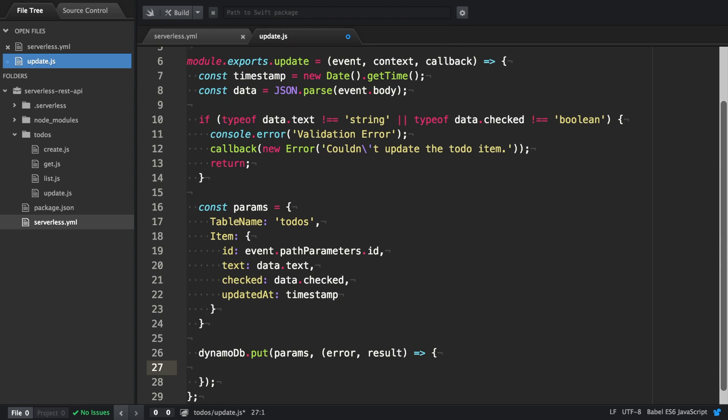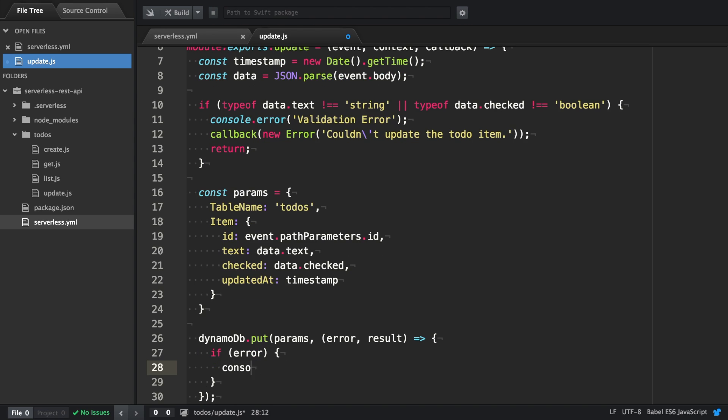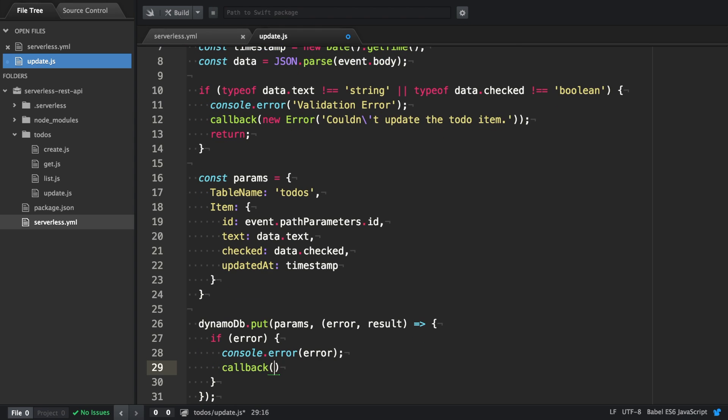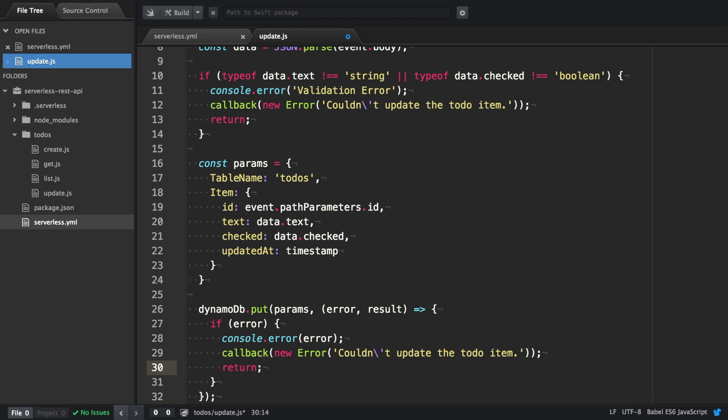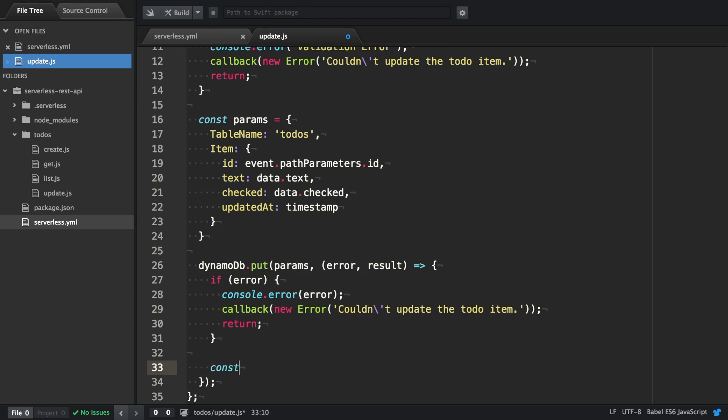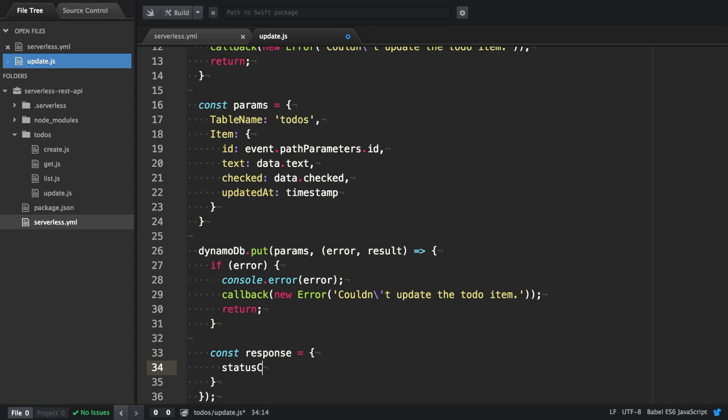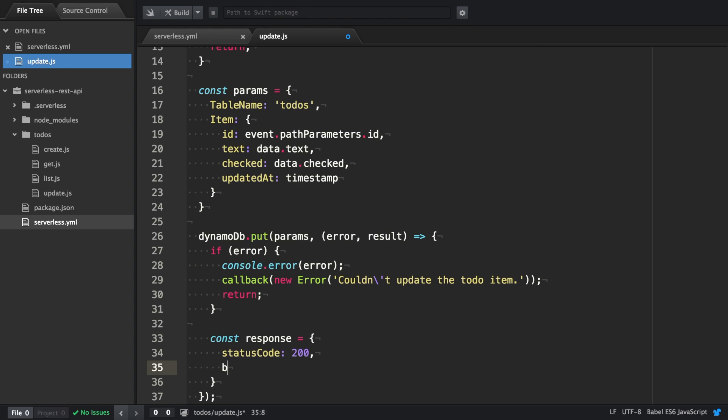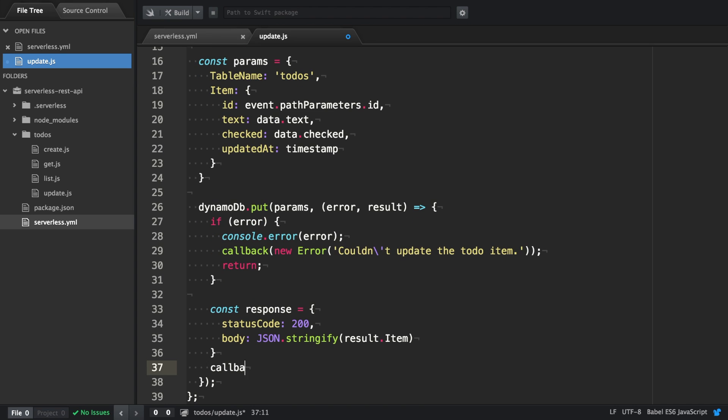Same goes for a failed PUT operation. If an error occurred we're going to log it out and we're going to invoke the callback with a new error instance to inform the user. In case of a successful PUT operation we're going to construct the response and invoke the callback with the response as a second argument.